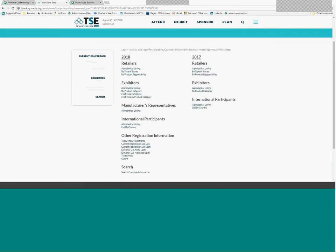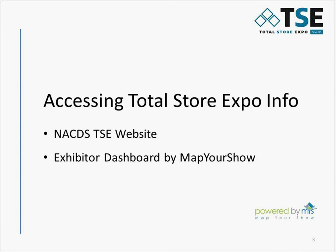Overall, we suggest using this page as a source to look up specific attendee names, research company information like store counts, or to email or call a retail contact directly. To email a contact, click their name and an email should open in Outlook or other email service.